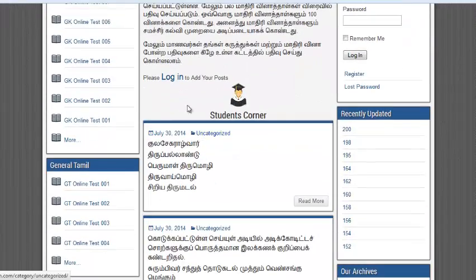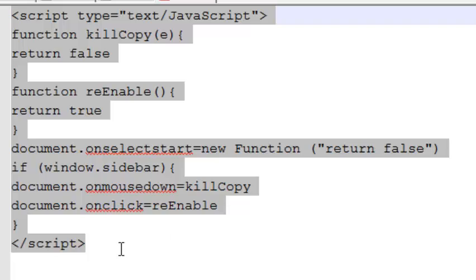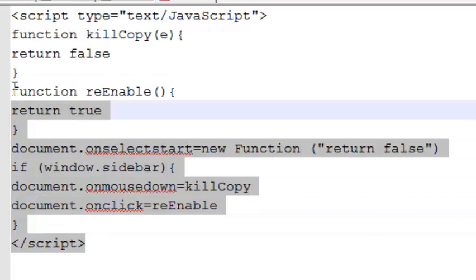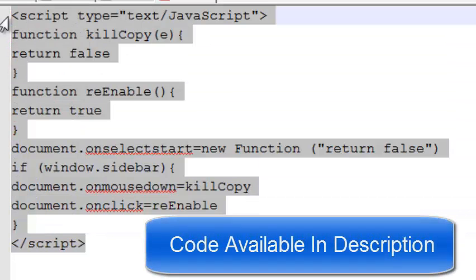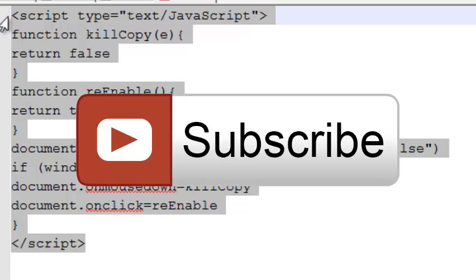If you have any doubts about this video, just leave a reply in the comments and I will help you. I've provided this code in the description — just click the link in the description to find the code. We'll meet you in the next video; just subscribe to my channel to get my future uploads via email.